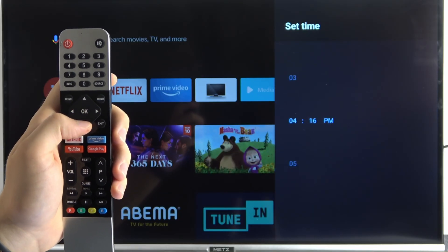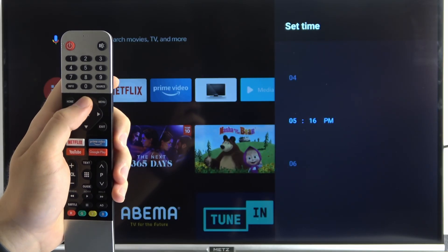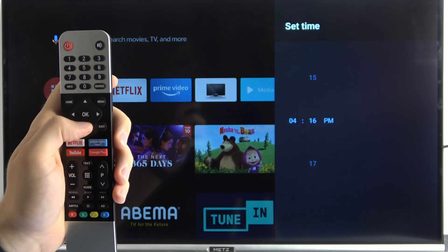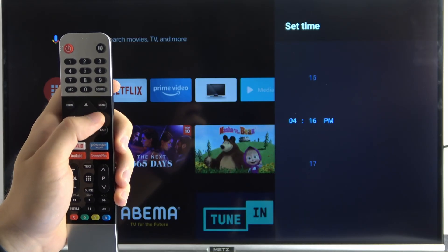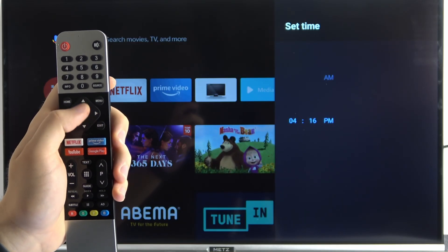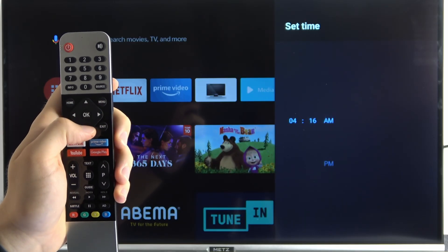And the same for the time. That's the option below. The last one is AM and PM.